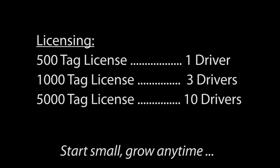The licensing breaks down like this. A 500 tag license gets you one driver, a 1000 tag license gets you up to 3 drivers and a 5000 tag license gets you up to 10 drivers. That's really important to take into account when deciding which package to get. Of course, you can always upgrade your licensing on the AutomationDirect Web Store.